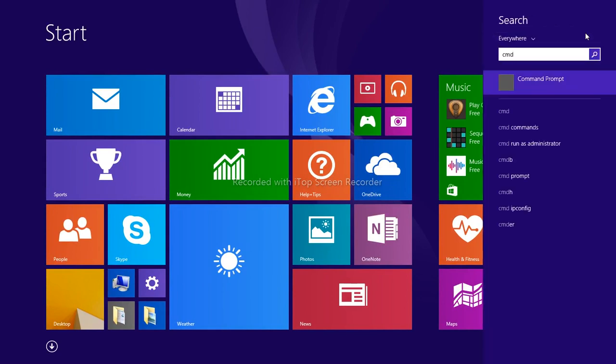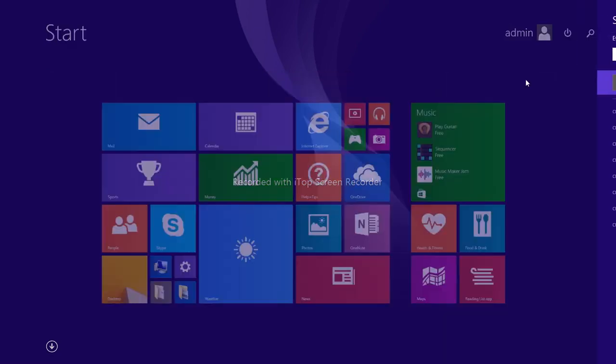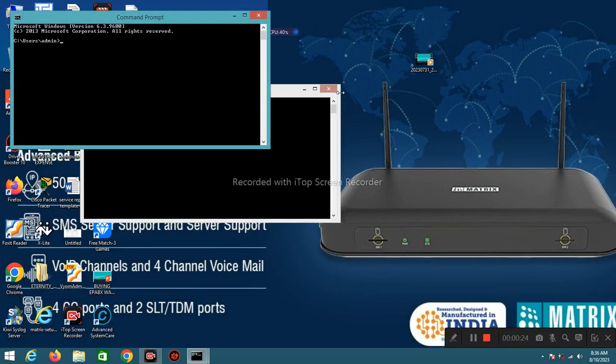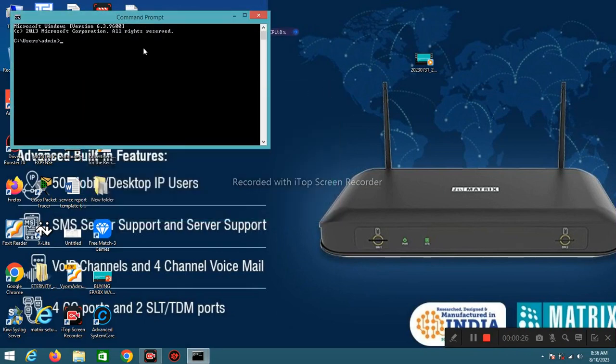Dial command prompt. Open command prompt. Type ping and IP address of device.